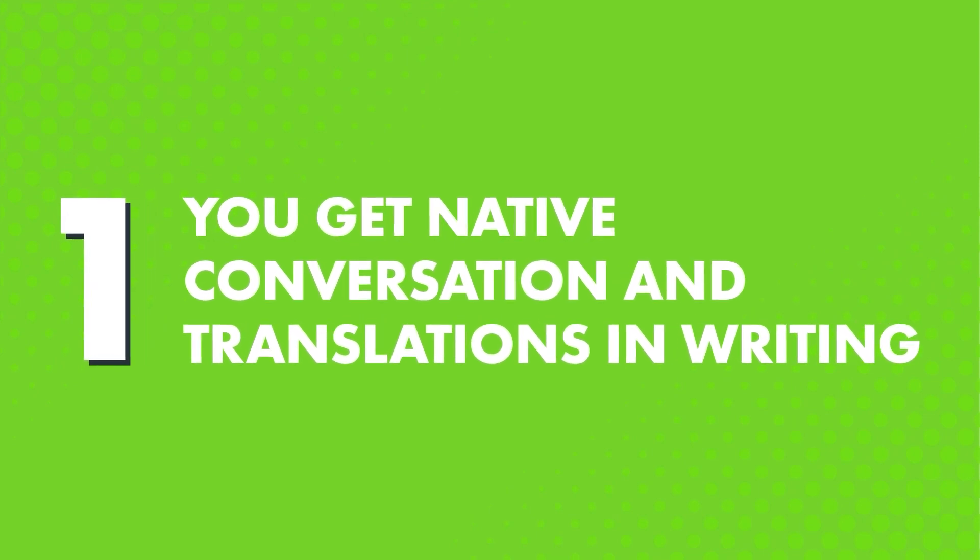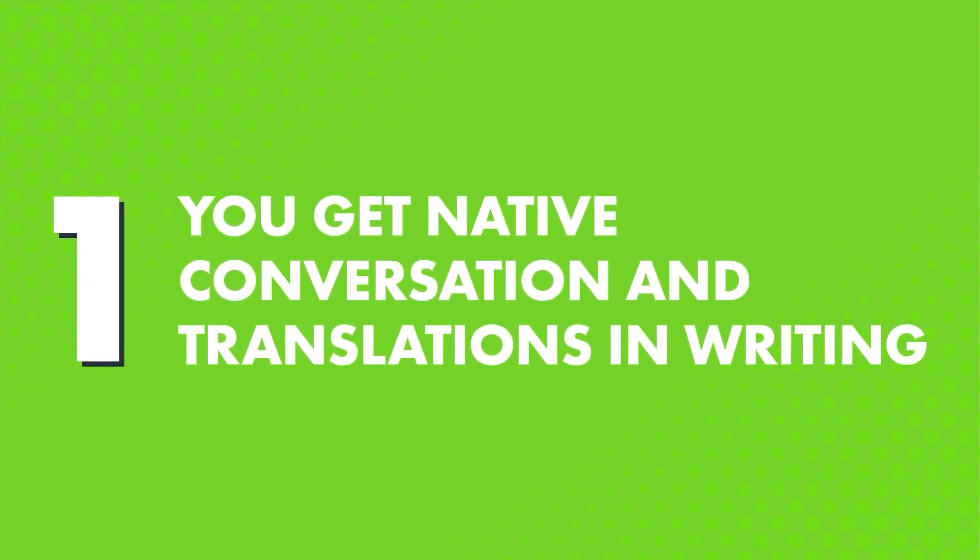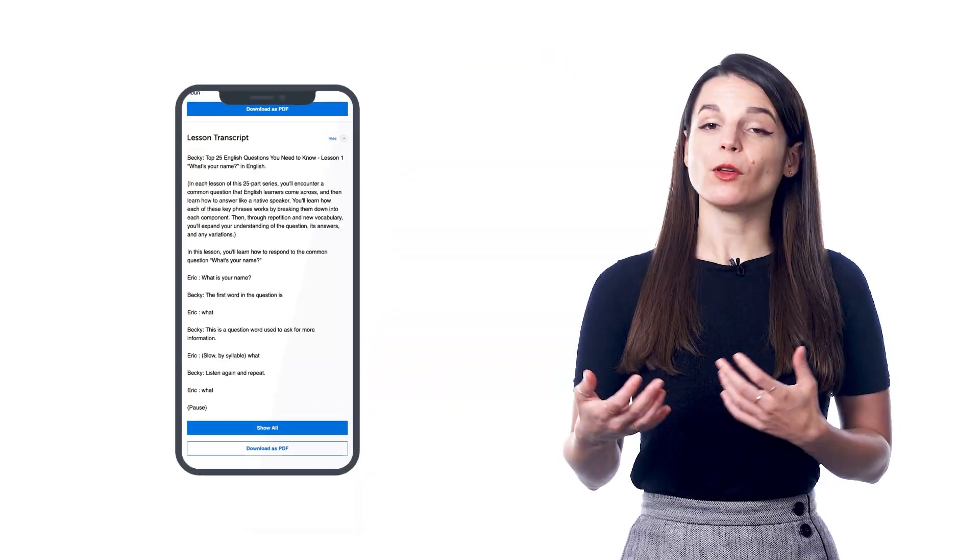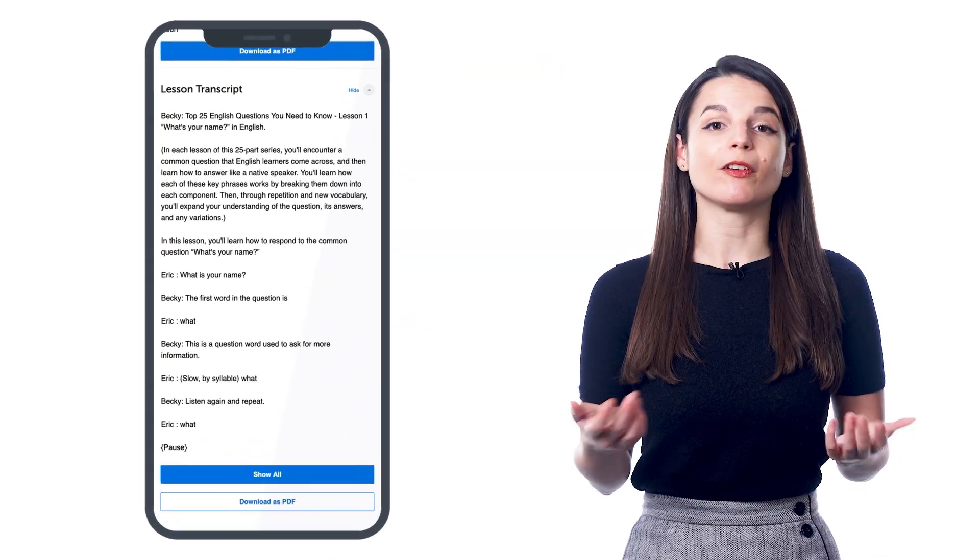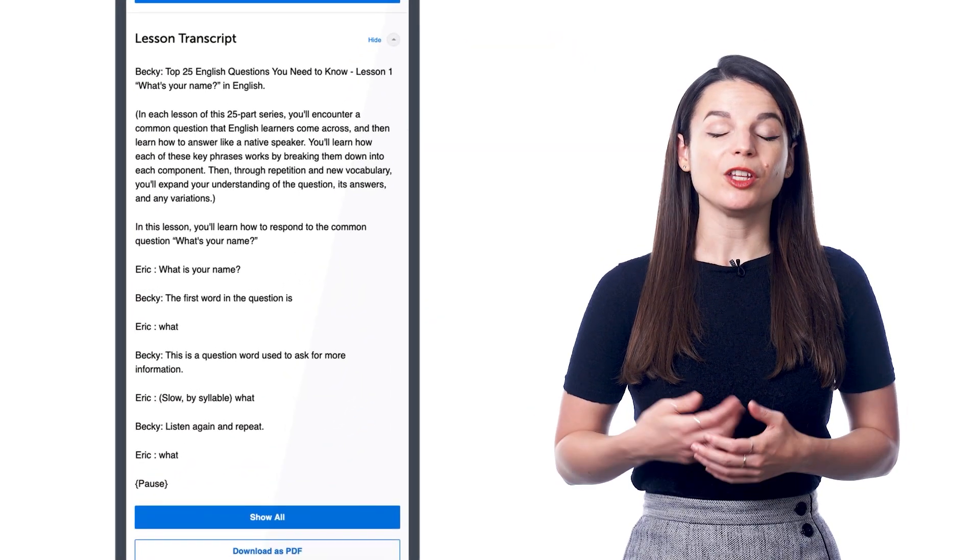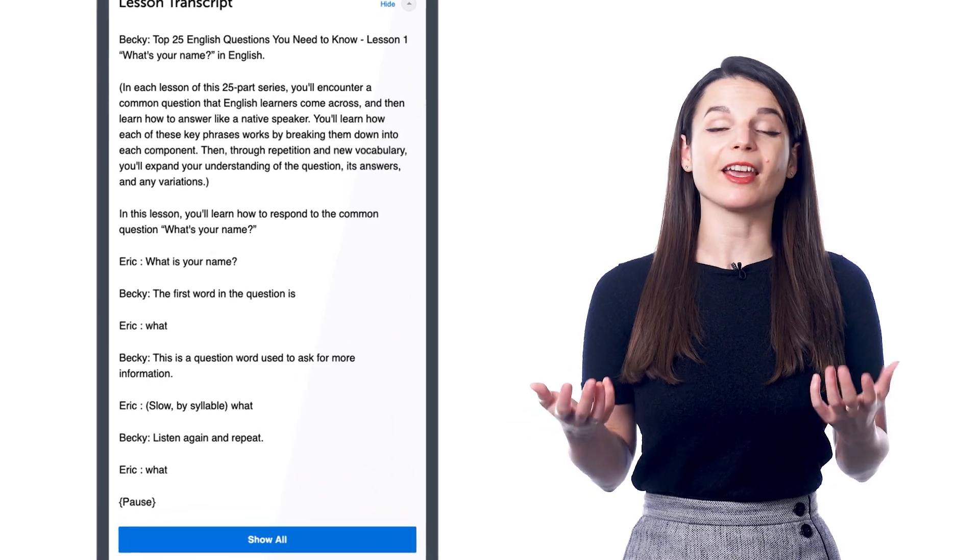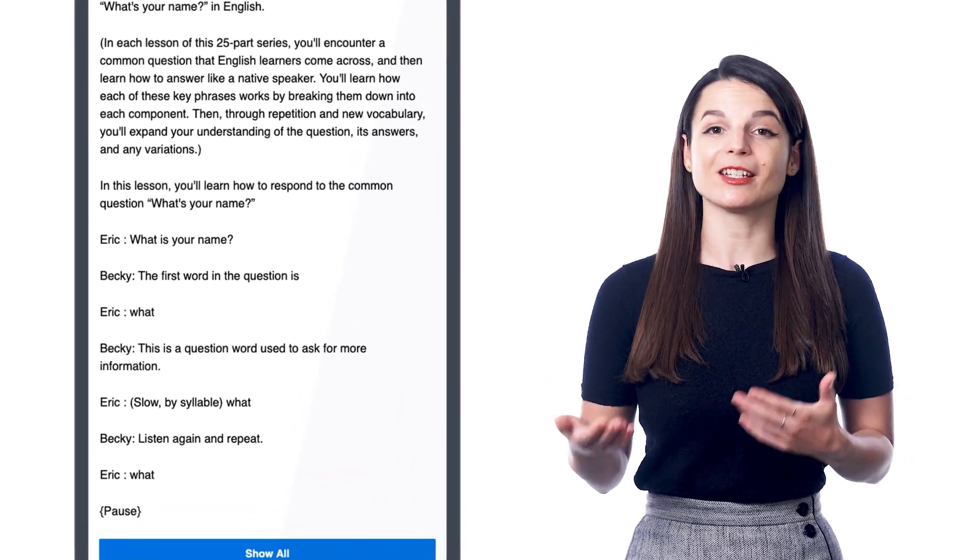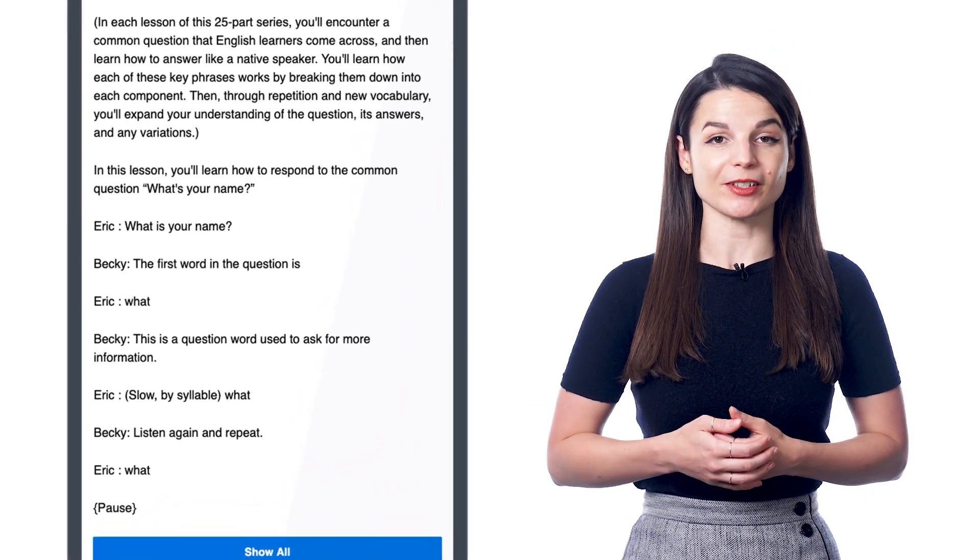First, you get native conversation and translations in writing. Imagine listening to a conversation in real life. Native speakers speak fast, so you might not understand every single word. But if you have a transcript to follow along with, you can easily pick every word apart and start understanding what the native speakers say.